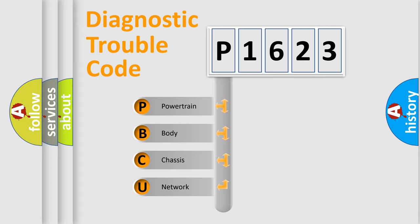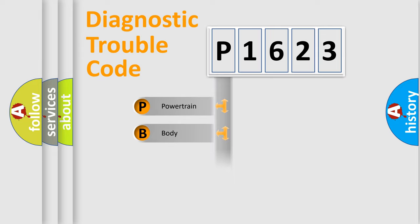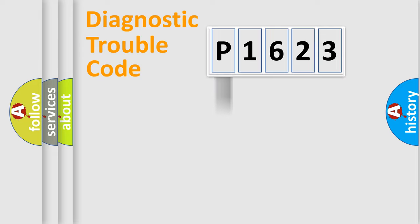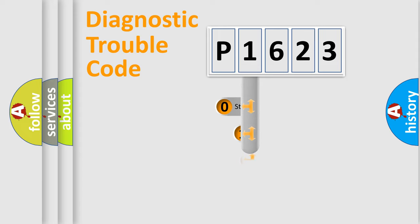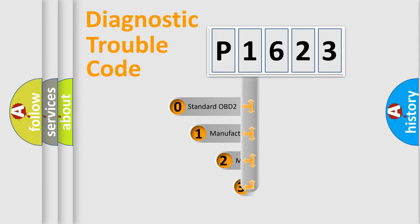We divide the electric system of automobile into four basic units: powertrain, body, chassis, and network. This distribution is defined in the first character code.